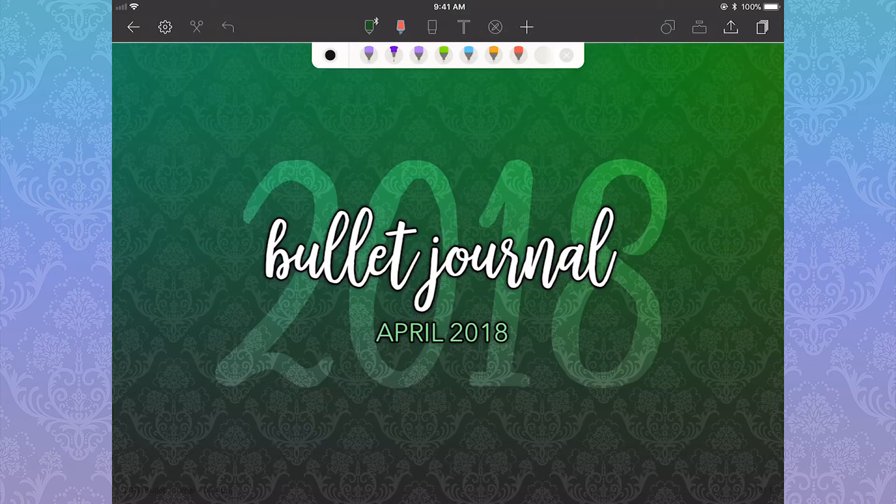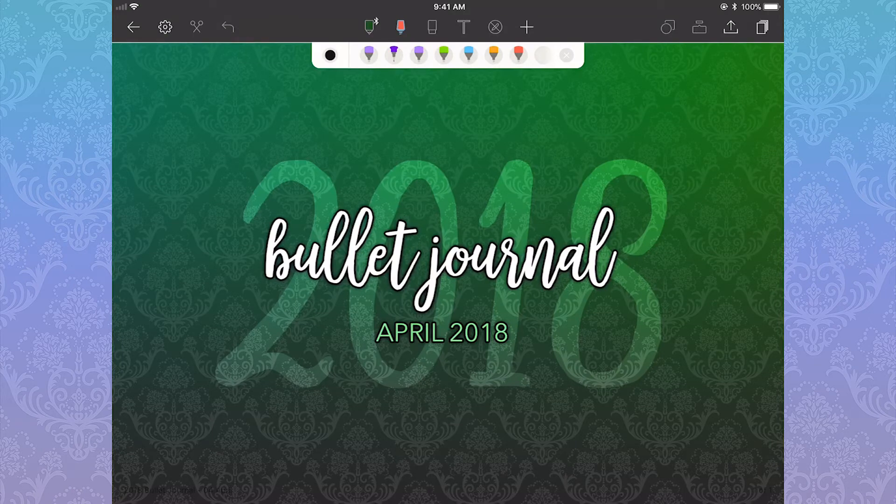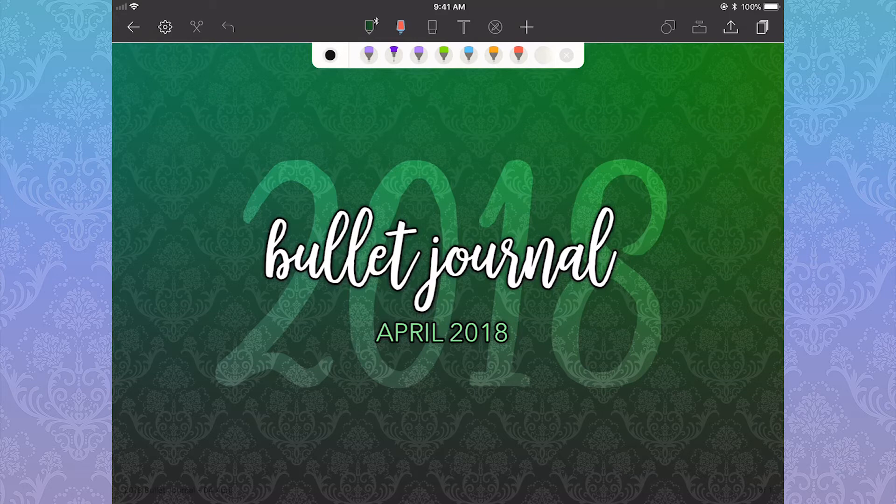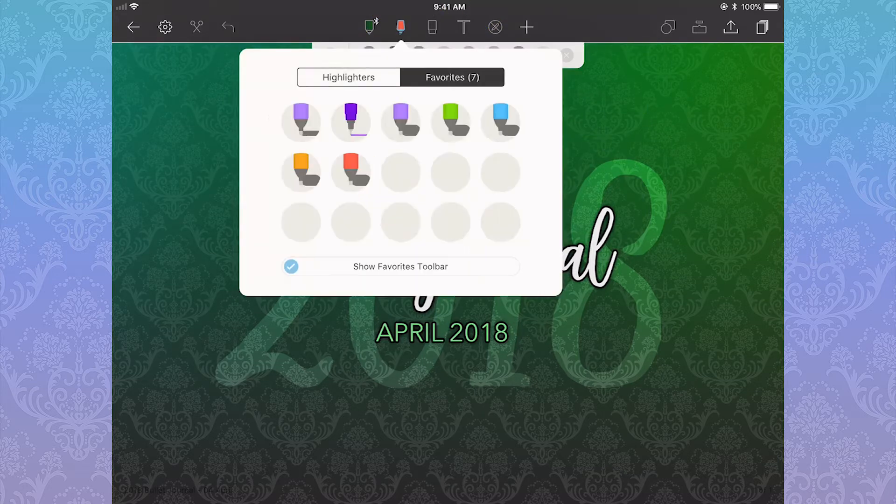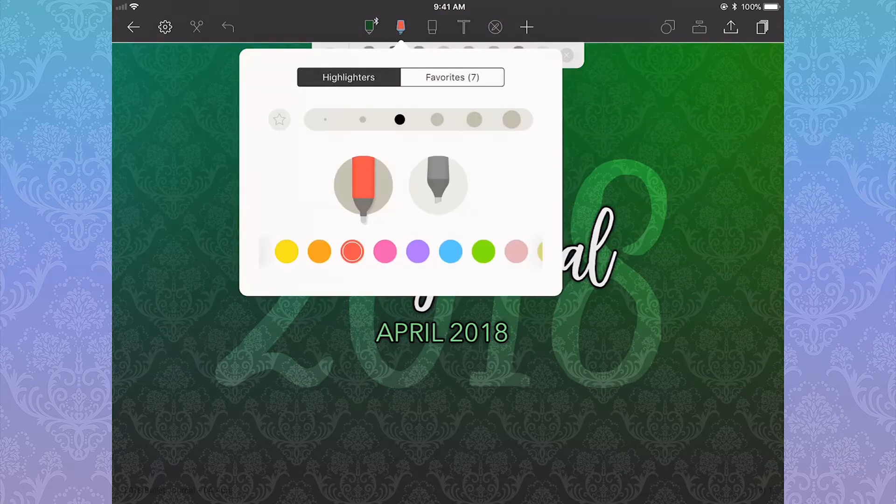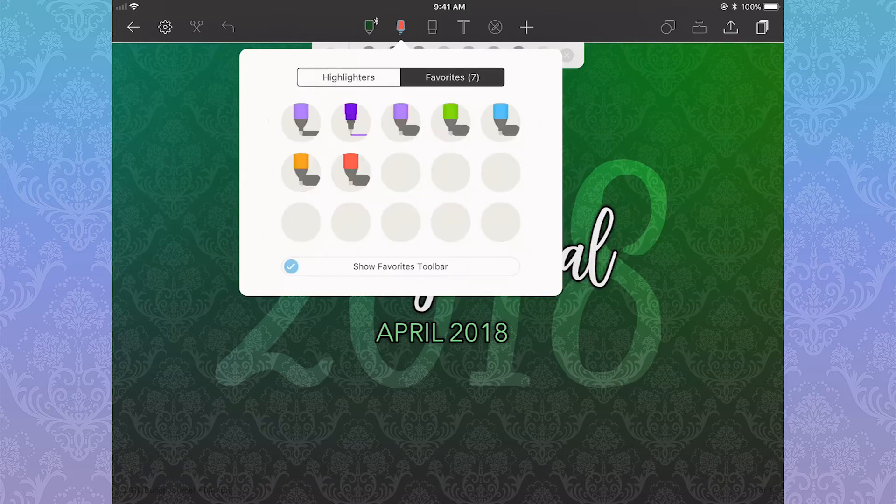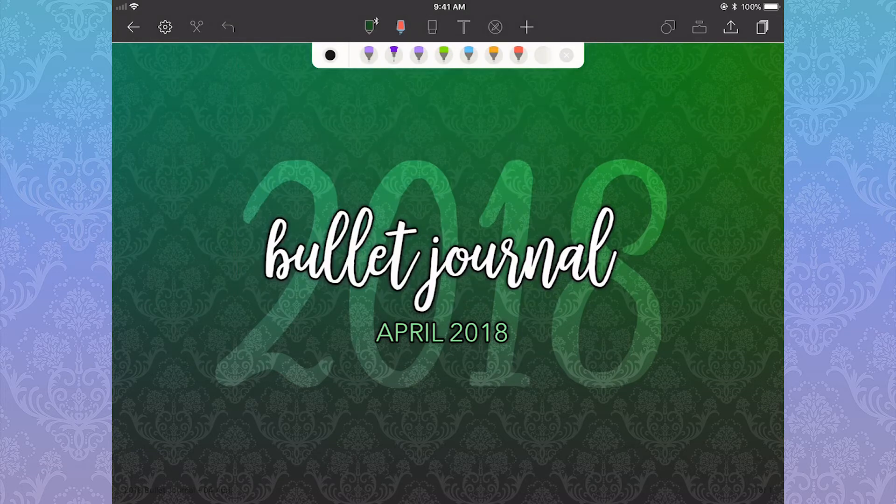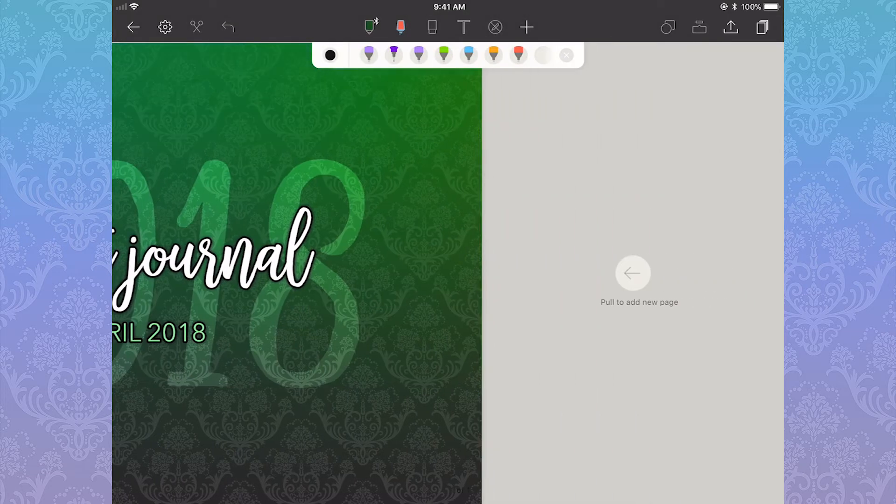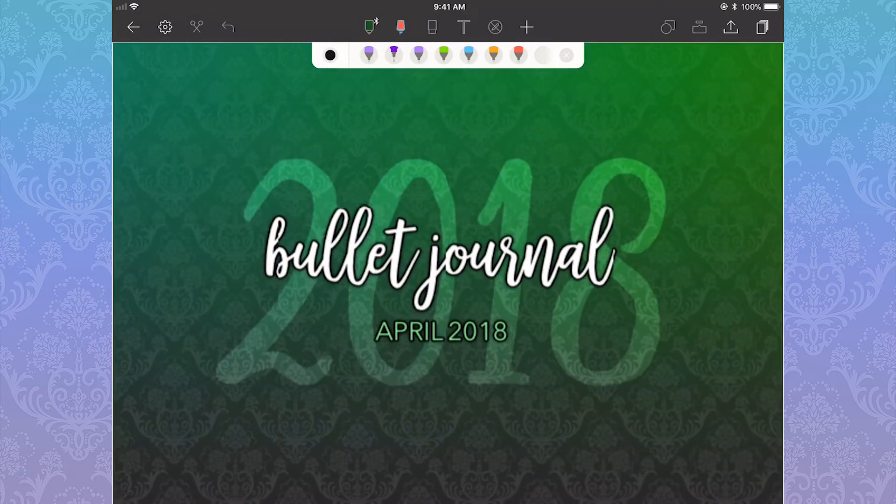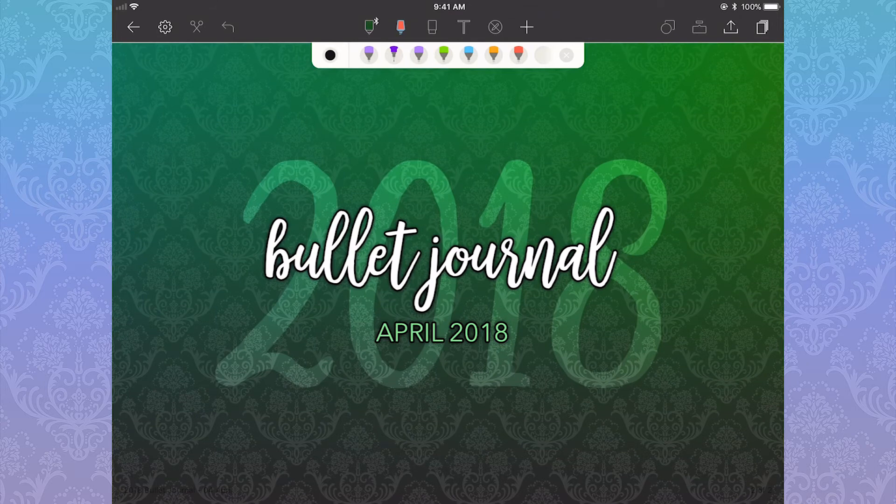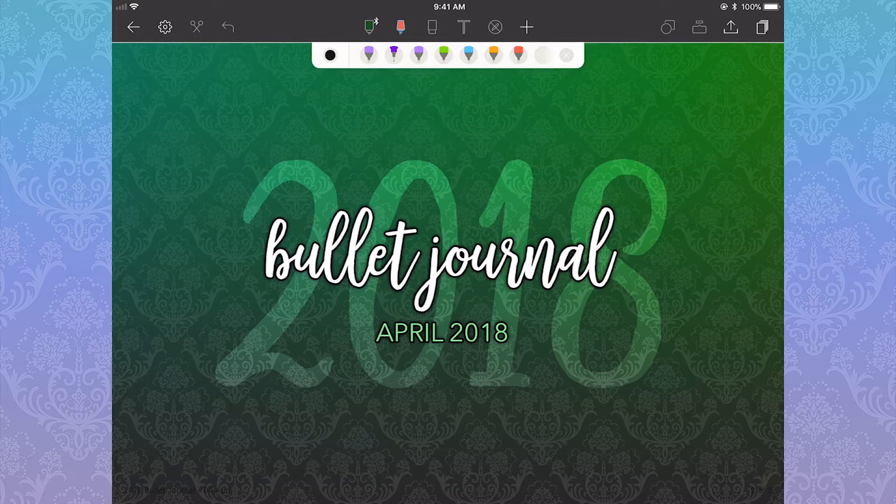So, Noteshelf 2 has updated since I last posted a video. It now has this handy favorites toolbar up top where you can save your favorite brushes for the pens and highlighters and everything. It also does a thing where you swipe and hold before it adds a page. Maybe people had issues adding too many pages? Maybe they just wanted to make it more obvious what was going on.